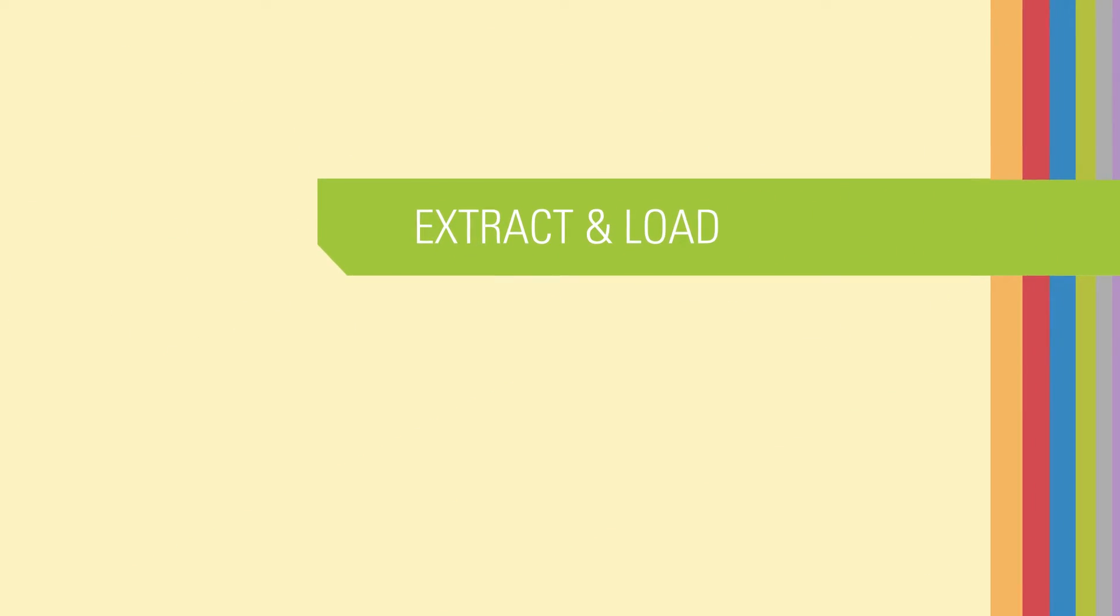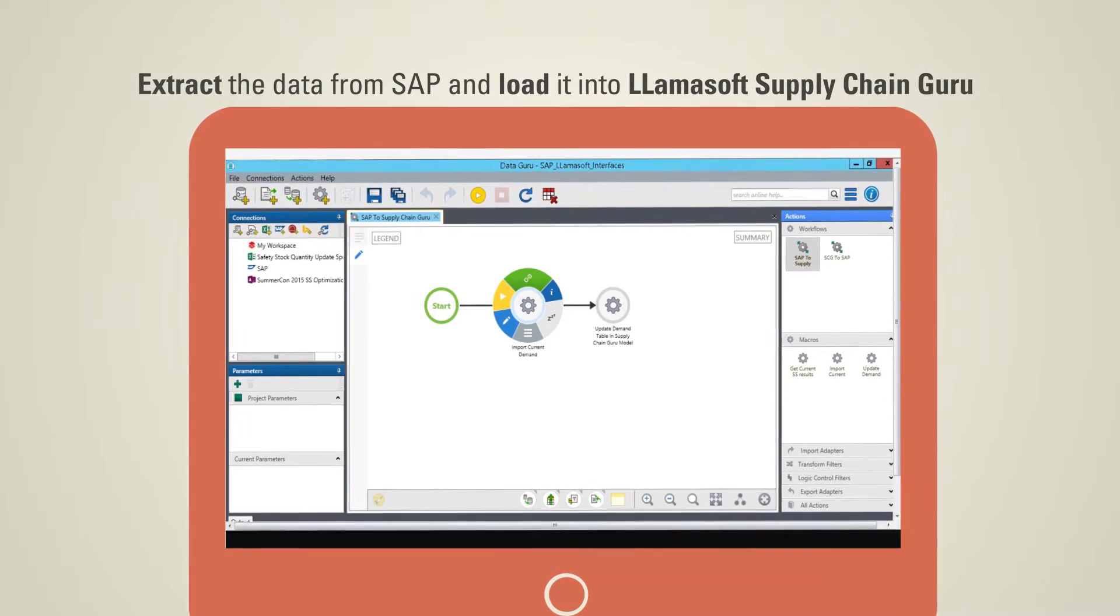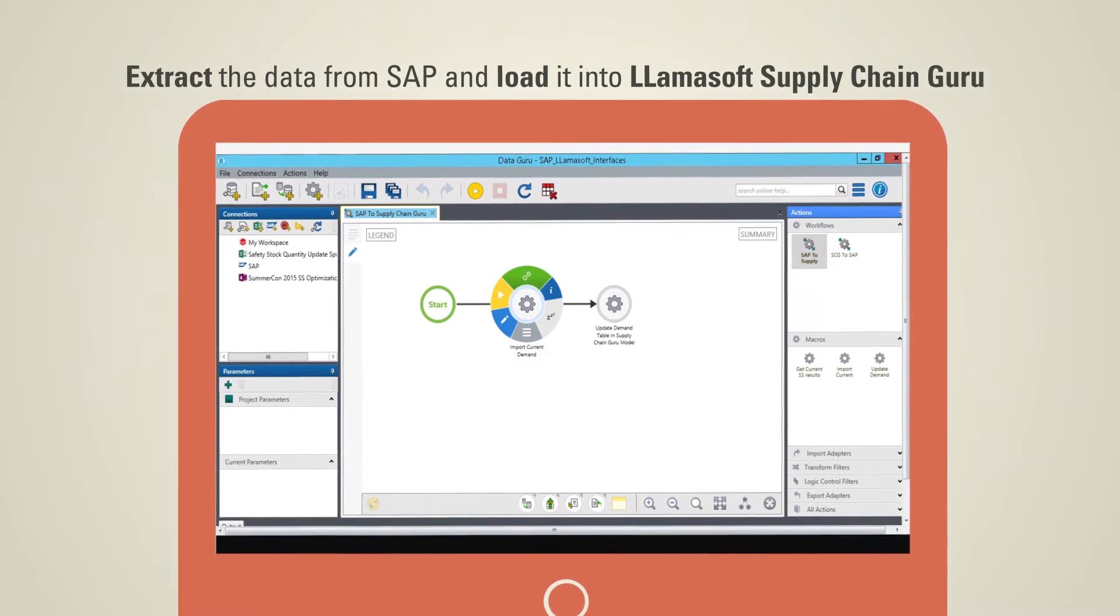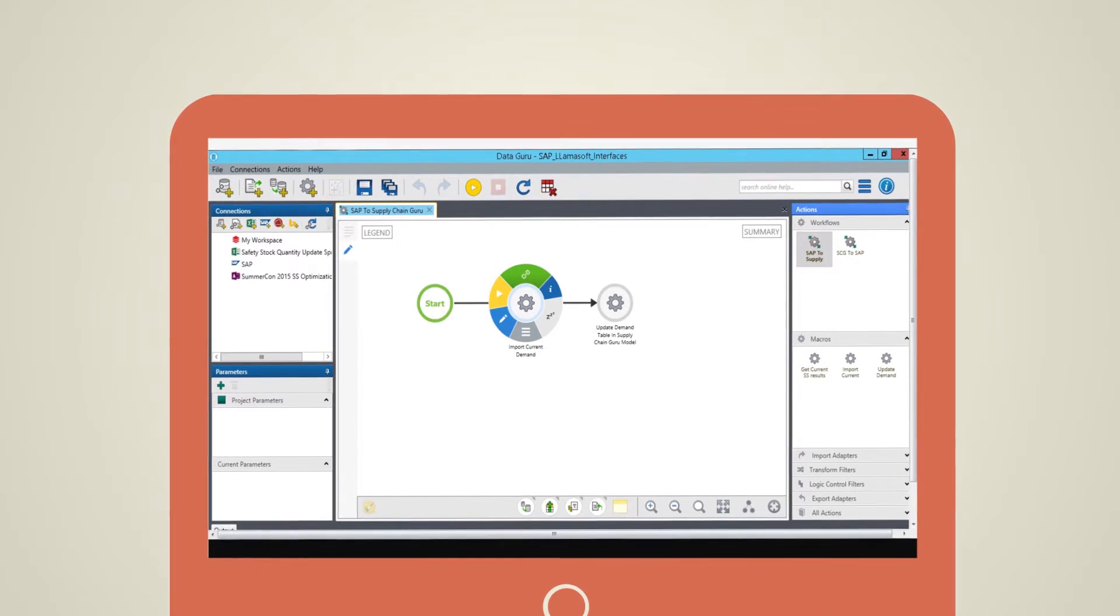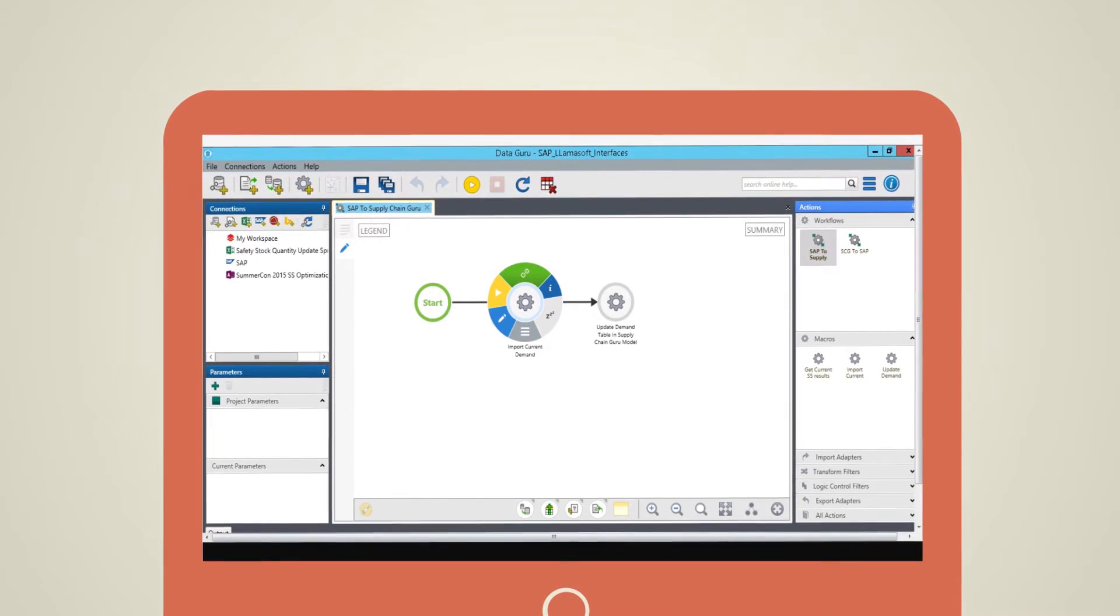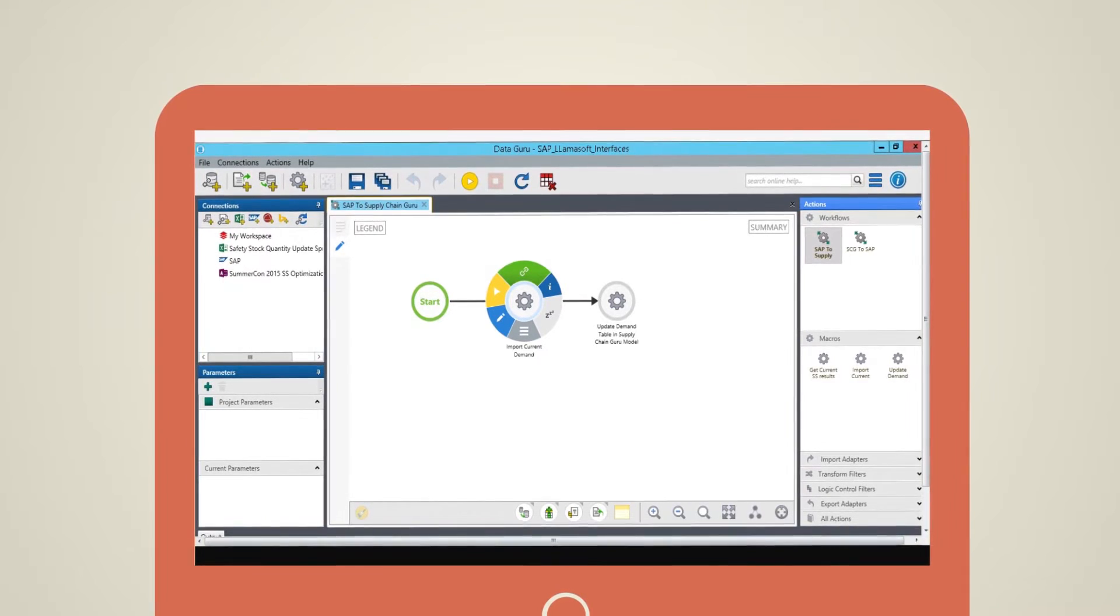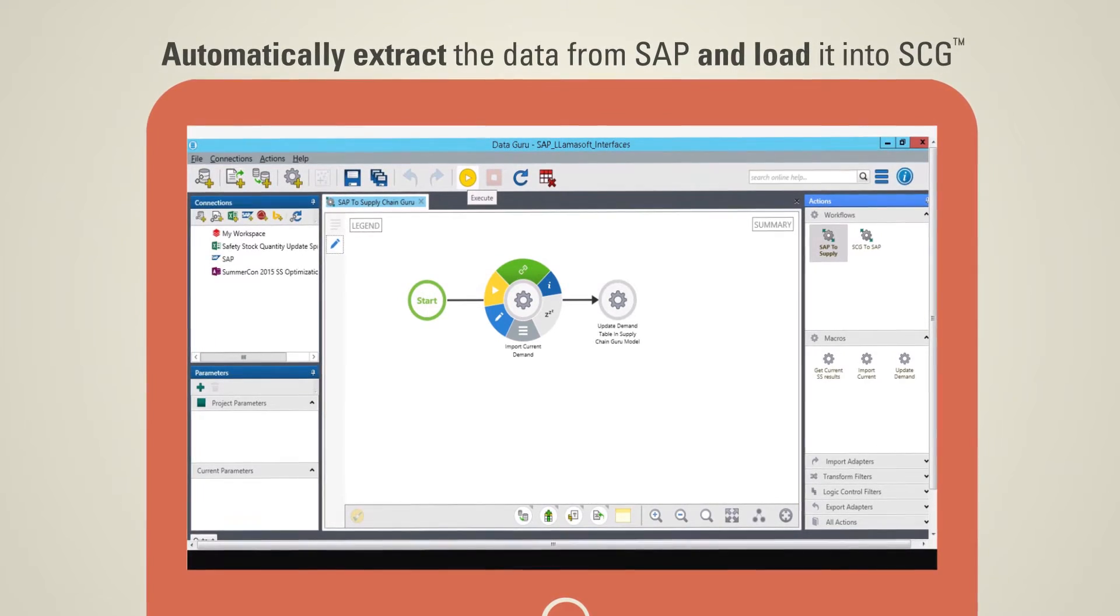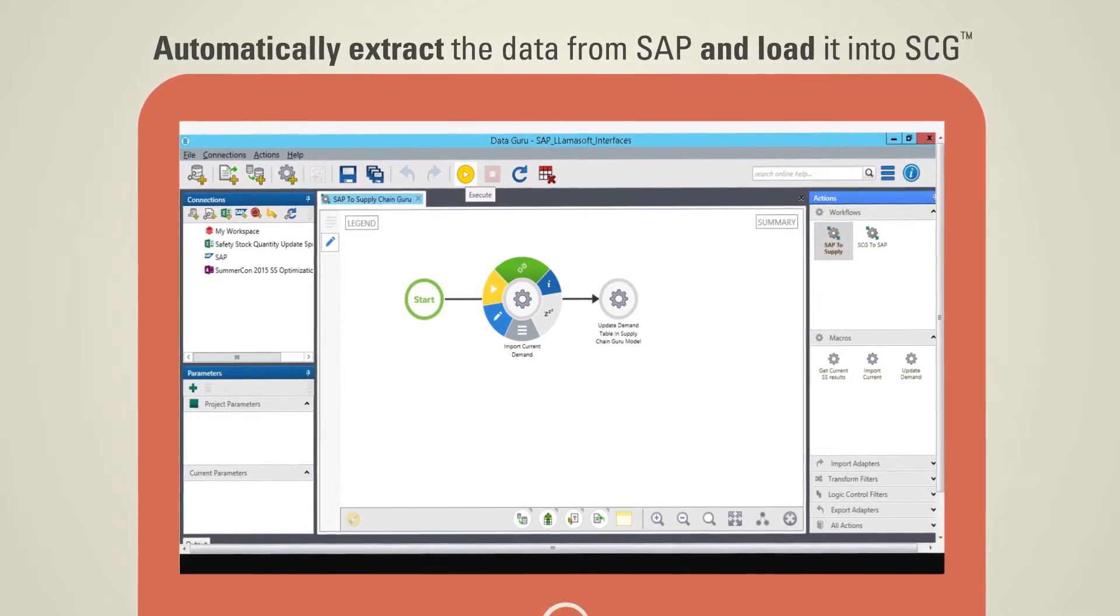Extract and load. A workflow is created in DataGuru to extract the data from SAP and load it into LamaSoft's supply chain guru inventory optimization solution. The workflow comprises of macros to import and update the data. The macro has details on the relevant SAP tables from which the data needs to be extracted. Running this workflow in DataGuru will now automatically extract the data from SAP and load it into supply chain guru.